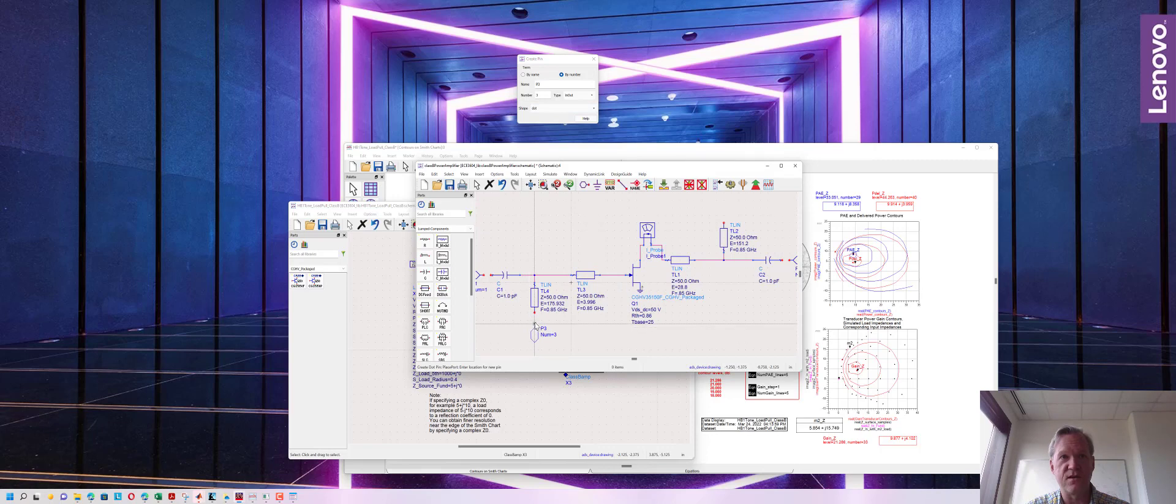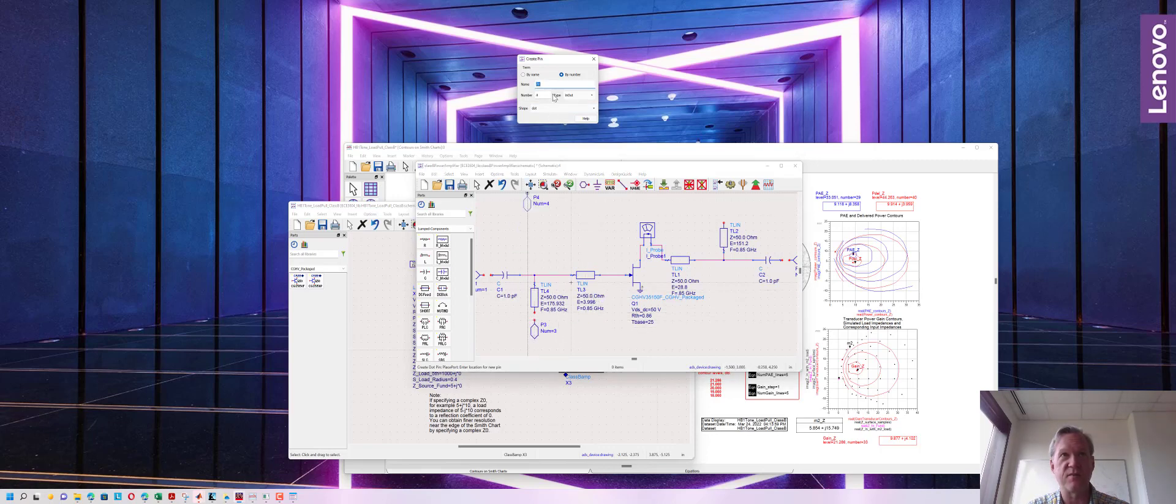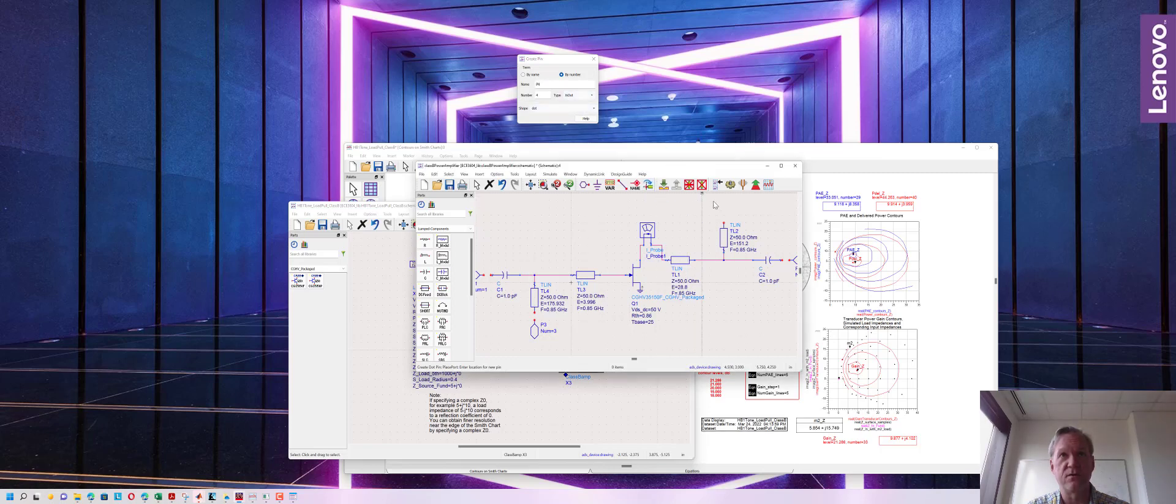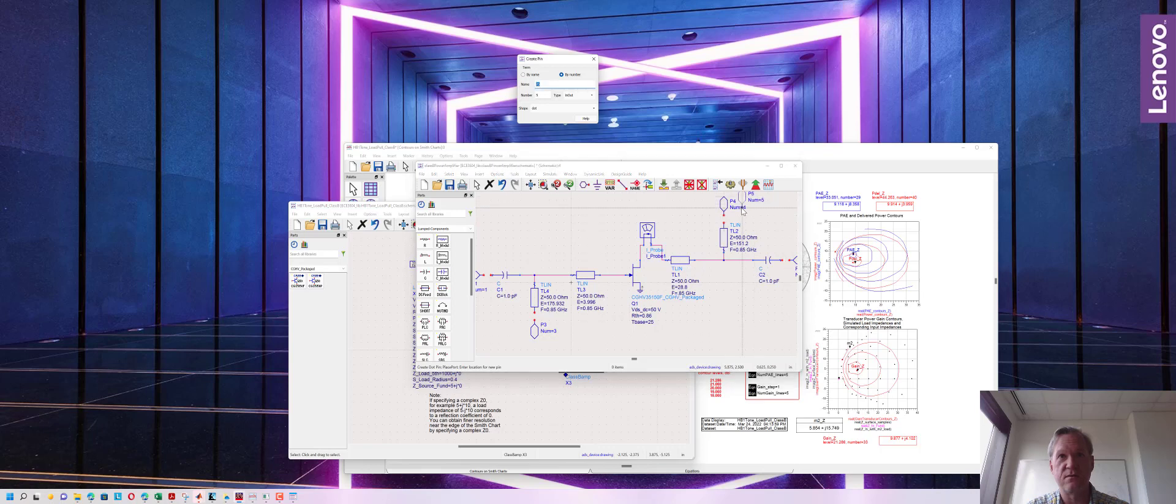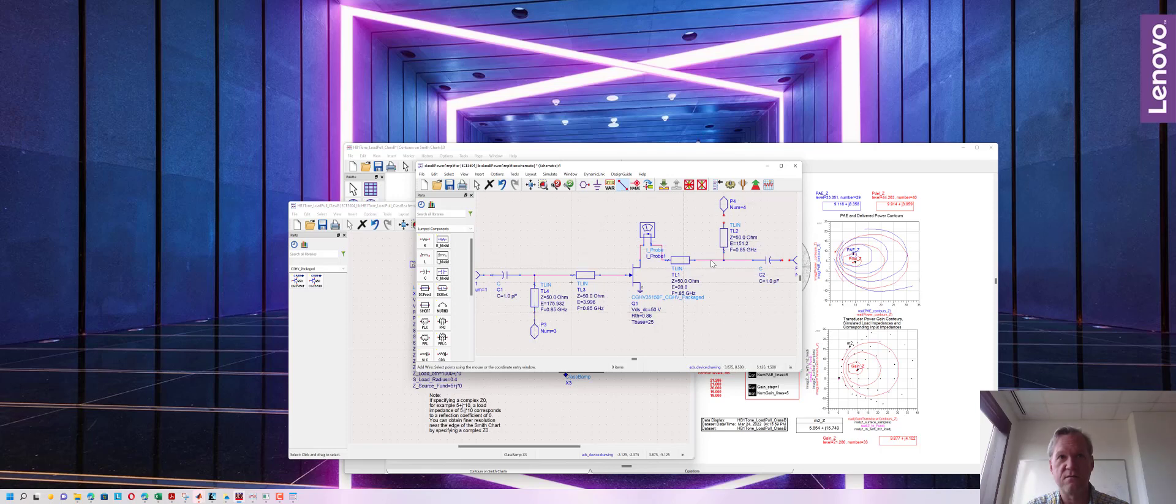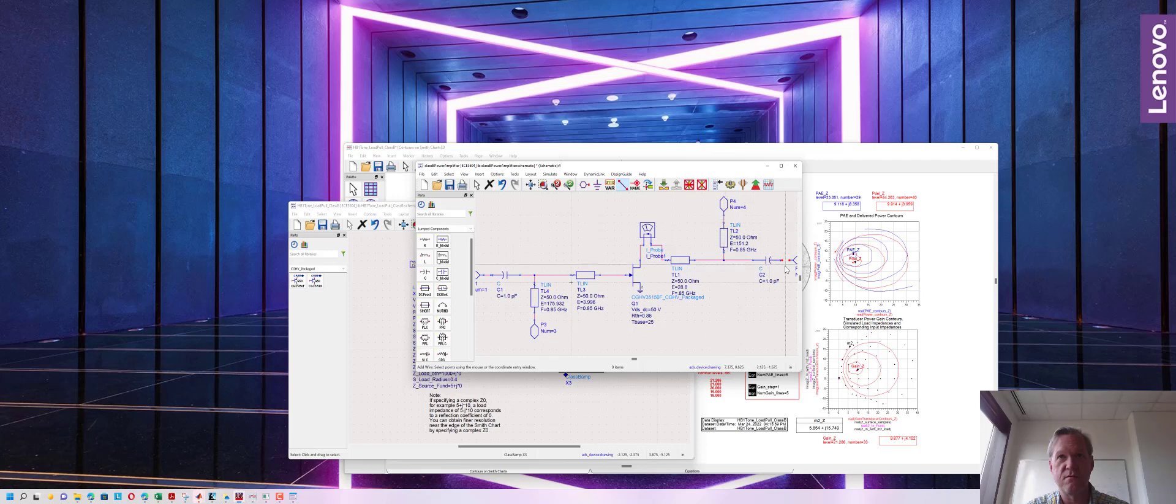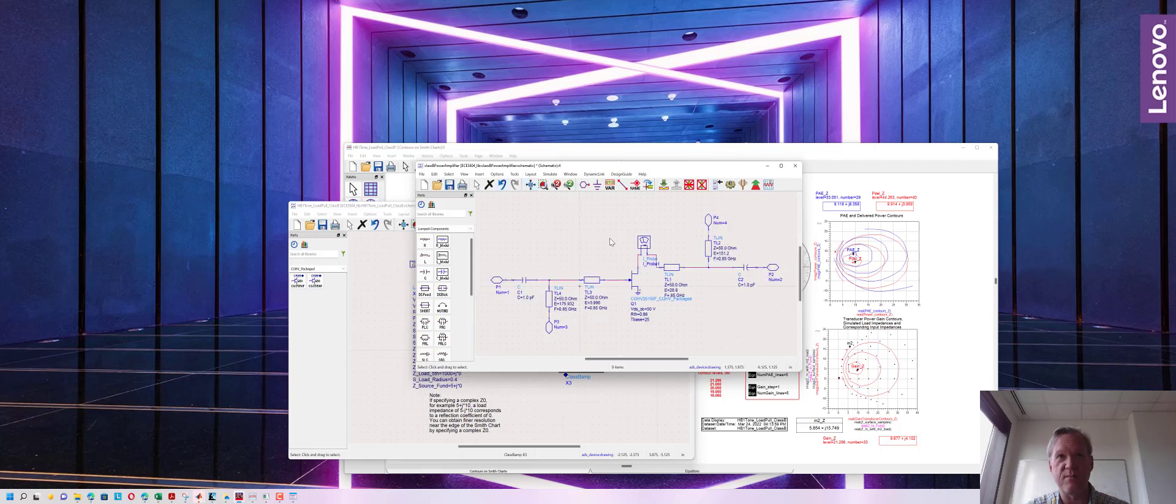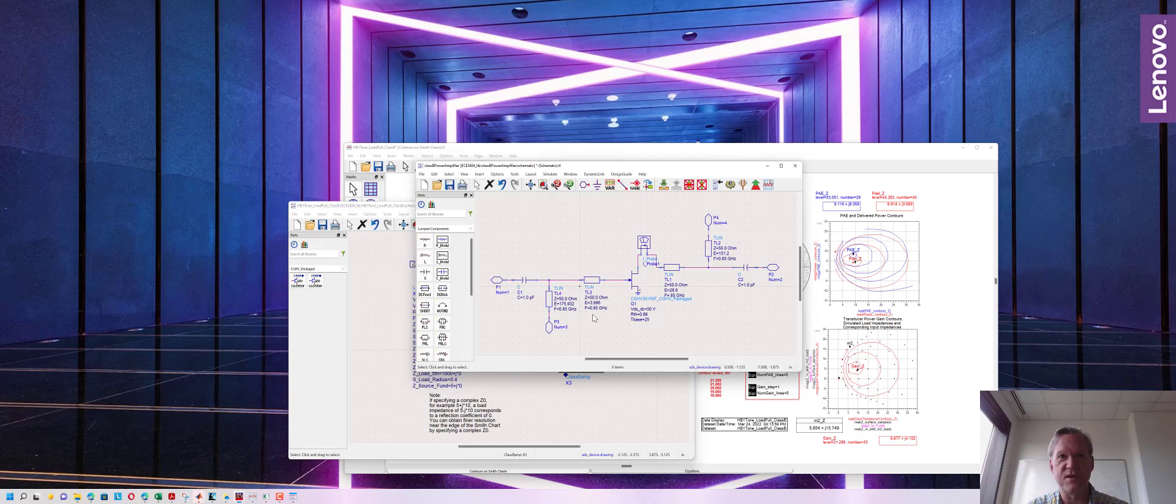Port three will go as the DC port on the input so this is how we're going to pass DC into the design. And finally port four is going to go as the DC at the output side of the design. Let's wire those in.